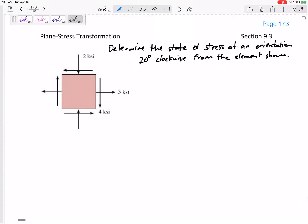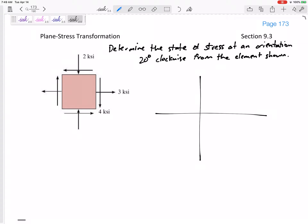A little bit harder is what we're going to do here, so write this problem statement: we're going to find the state of stress 20 degrees clockwise from the element shown, using Mohr's Circle. We could use the stress transformation equations and get the same answers, but using Mohr's Circle means we don't have to memorize those equations.